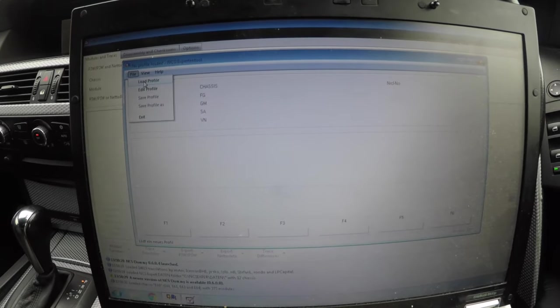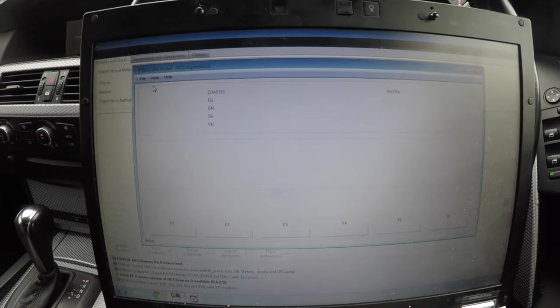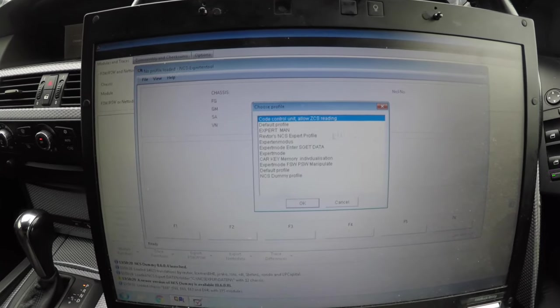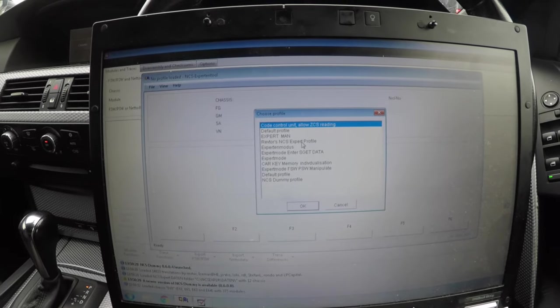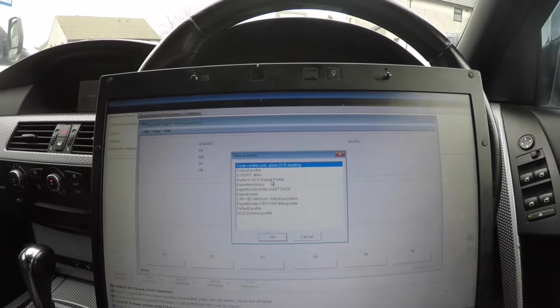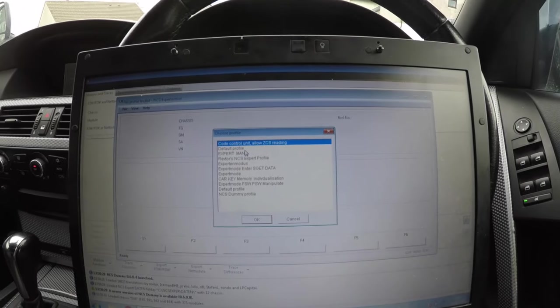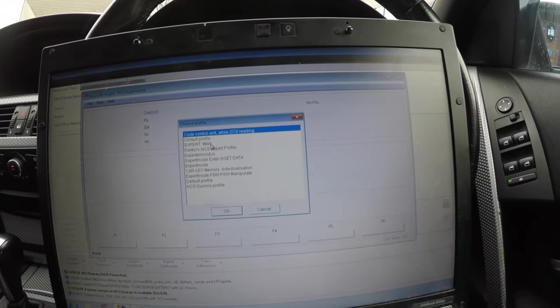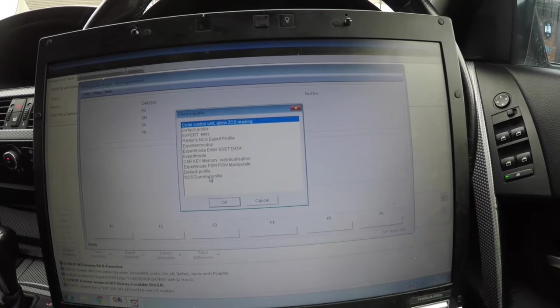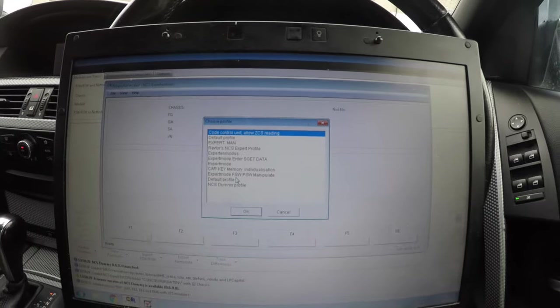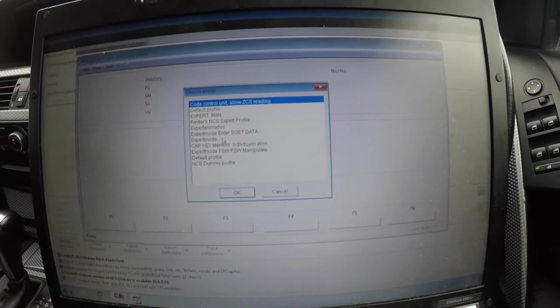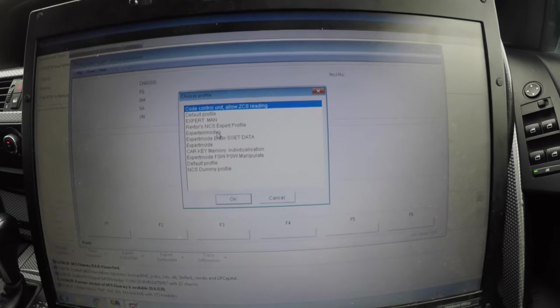Click file, load profile. Many of you won't have Revtor's NCS profile or these other ones - you'll probably only have default profile and NCS dummy profile, which is common across NCS Expert unless you've got the files for Revtors, which is very hard to source and get hold of.